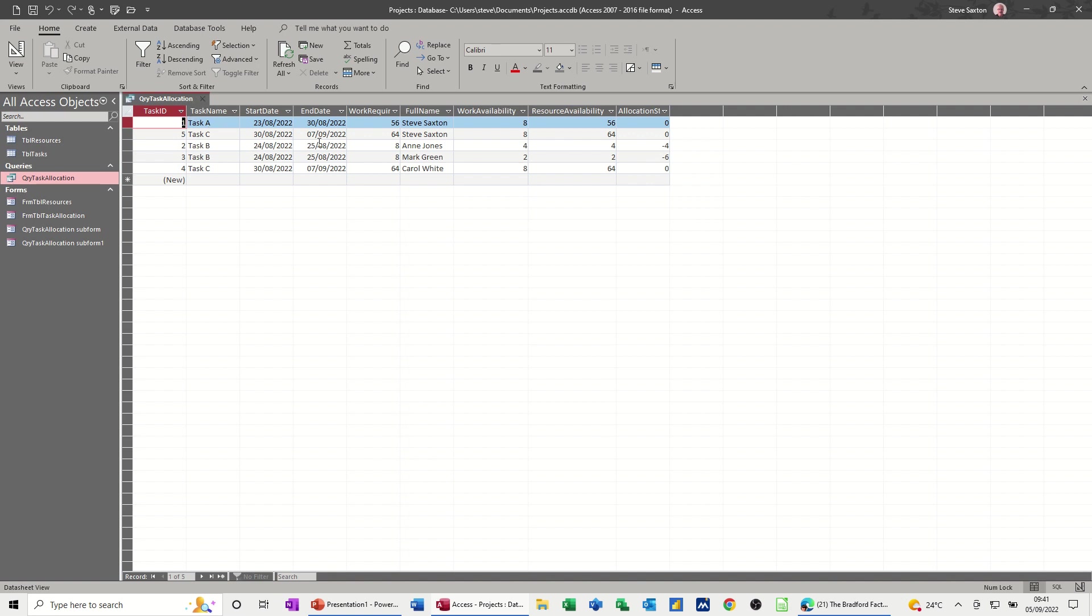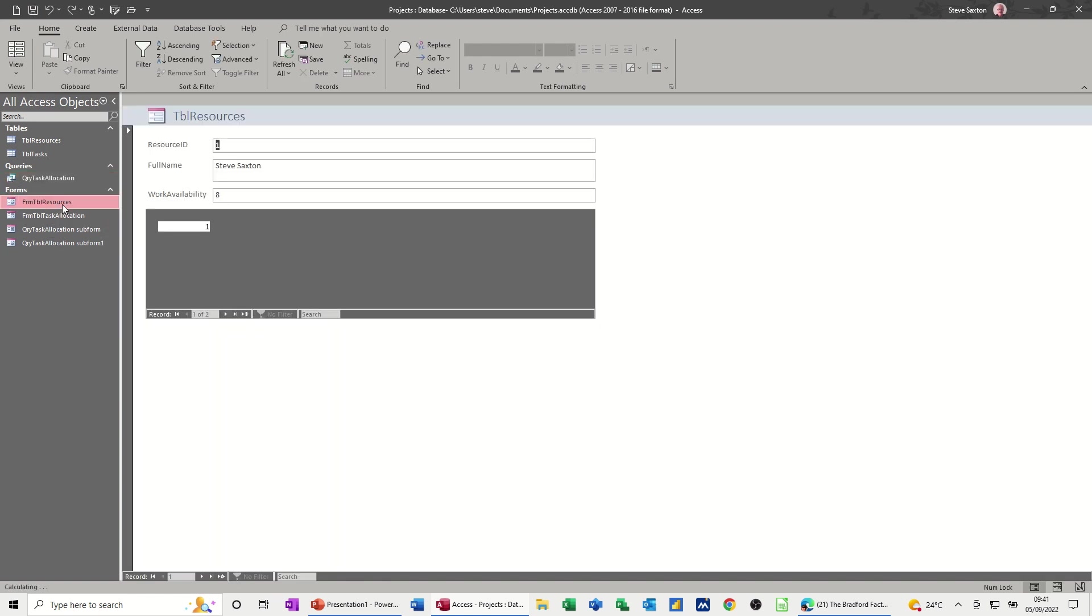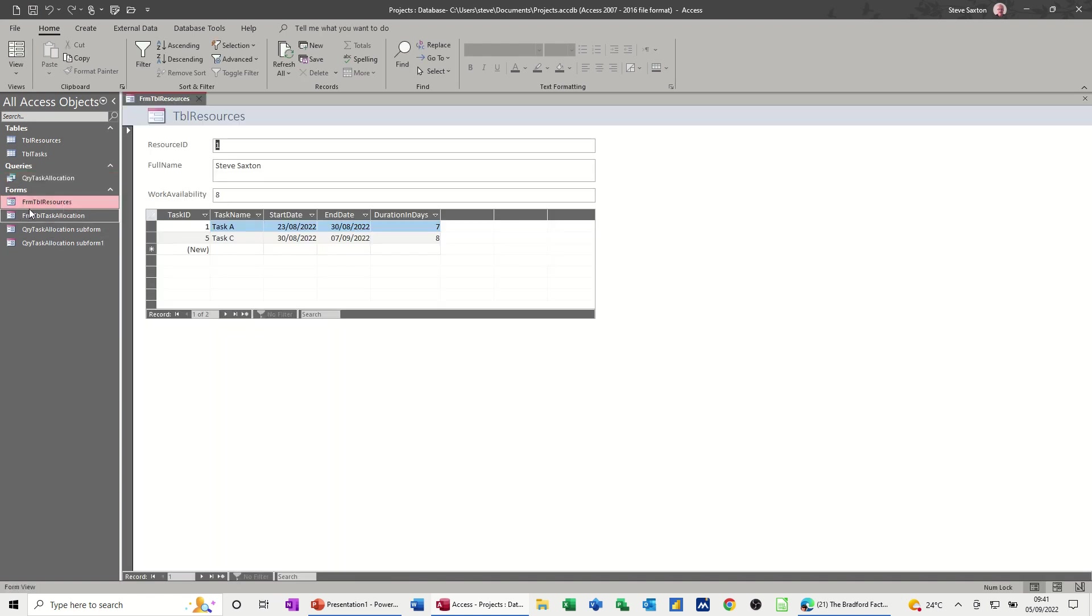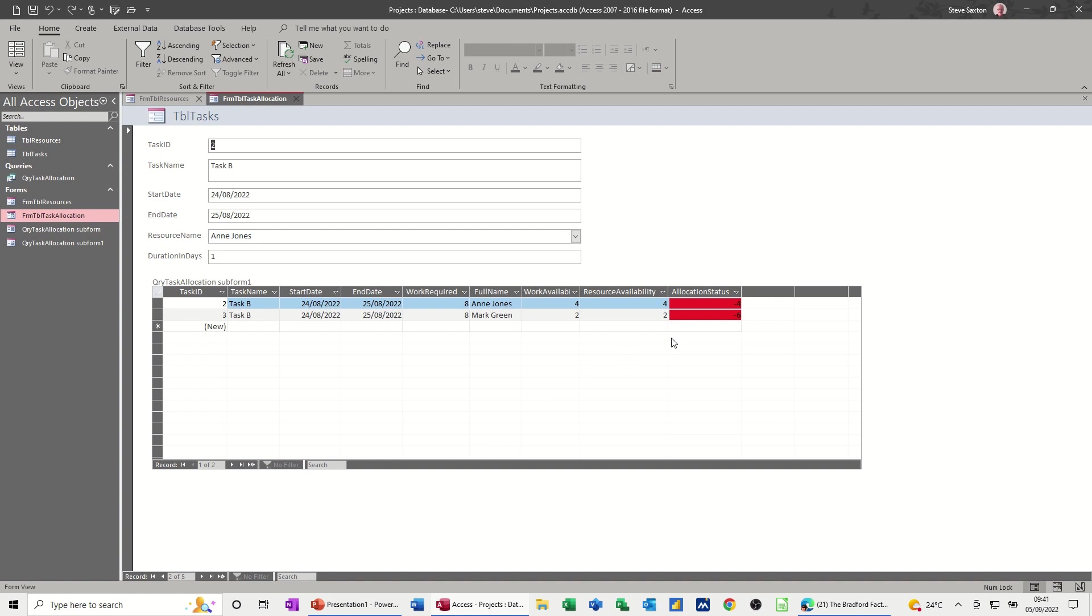Now I want to create a report based on this information. In the forms that we created, we created a resource form so you're going through each resource and seeing what tasks are on. And we created a task one looking at it the other way around. On the task one we did some conditional formatting that colored up whether their status was okay or not, so the next one isn't.